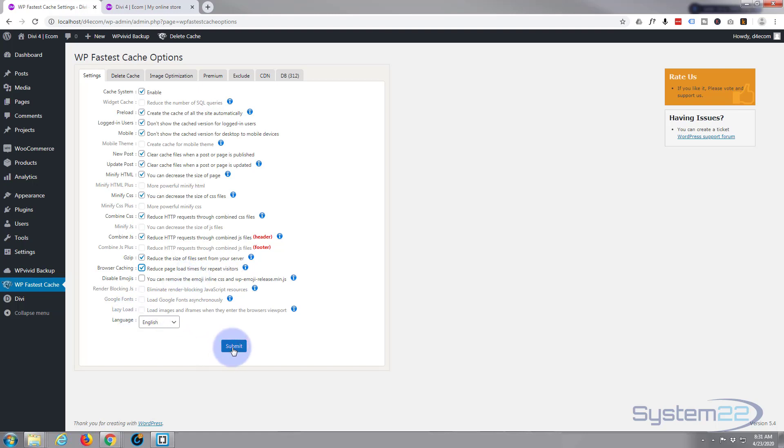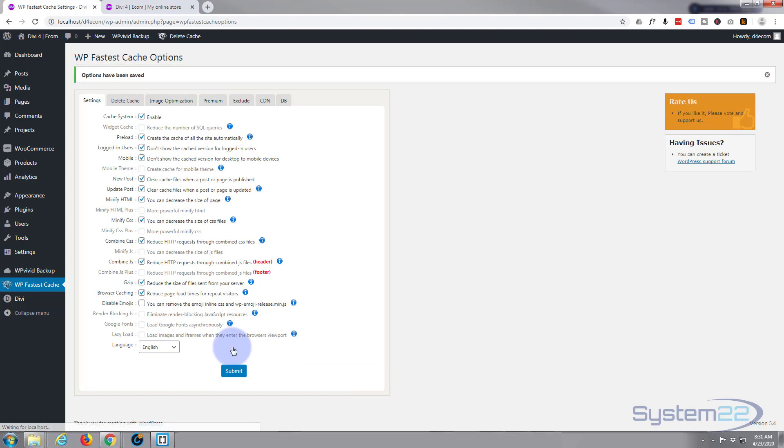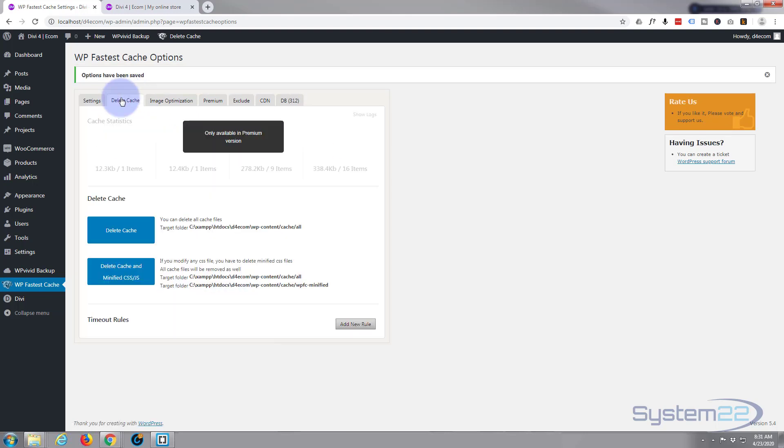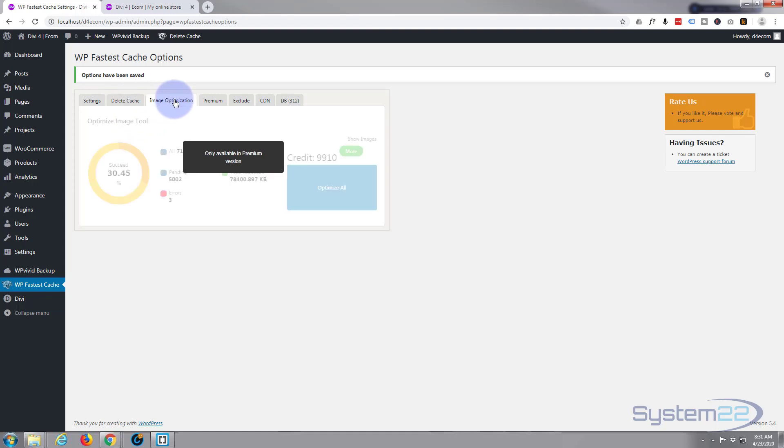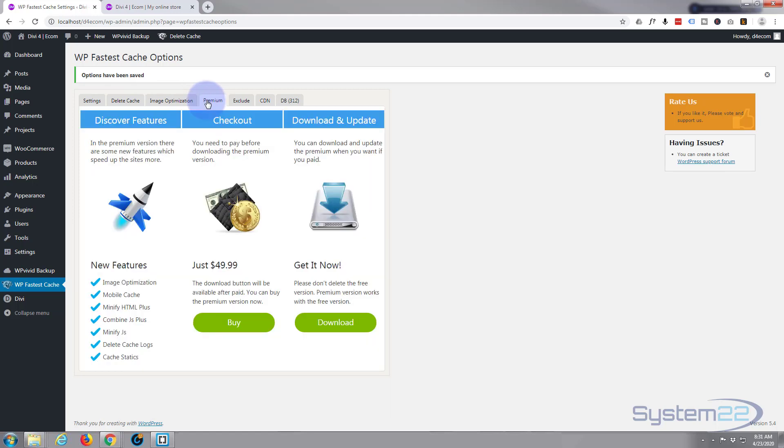Language is English, that's absolutely fine, so that'll work for me. You can delete the cache at any time here. If you upload a product or page you're not sure, just delete the cache and it'll free it all for you. Image optimization, I'm pretty sure that's only available in the pro version, yeah.